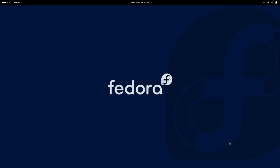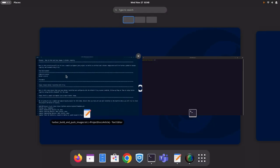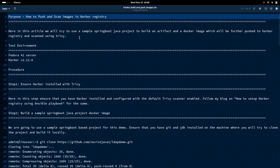Hello everyone. Welcome to my channel, Medicalware Technologies. Today we are going to see how we can push and scan an image in Harbor Registry.